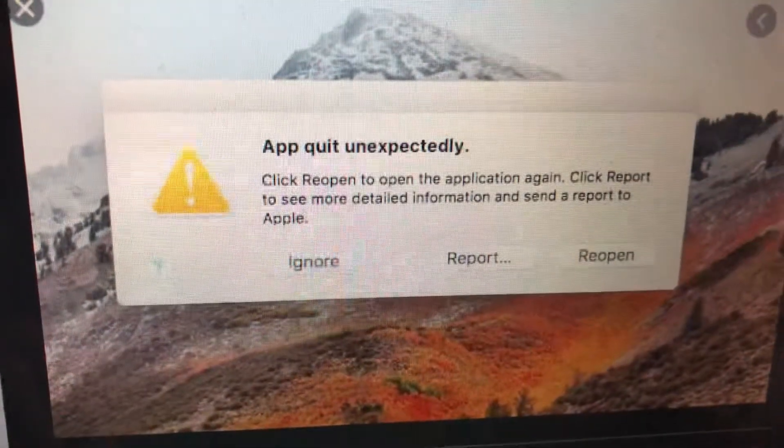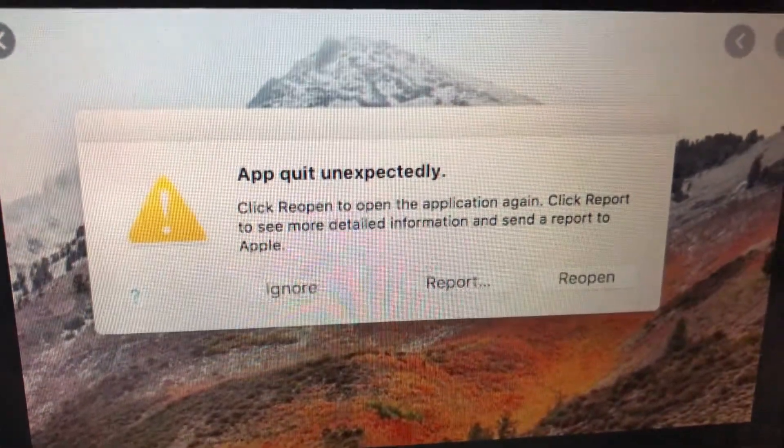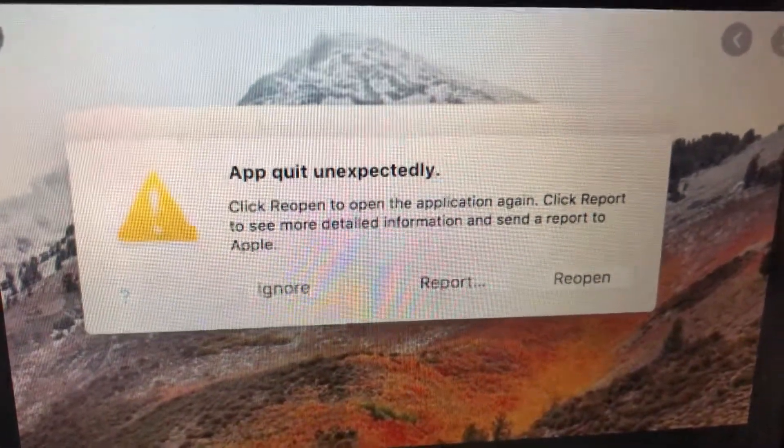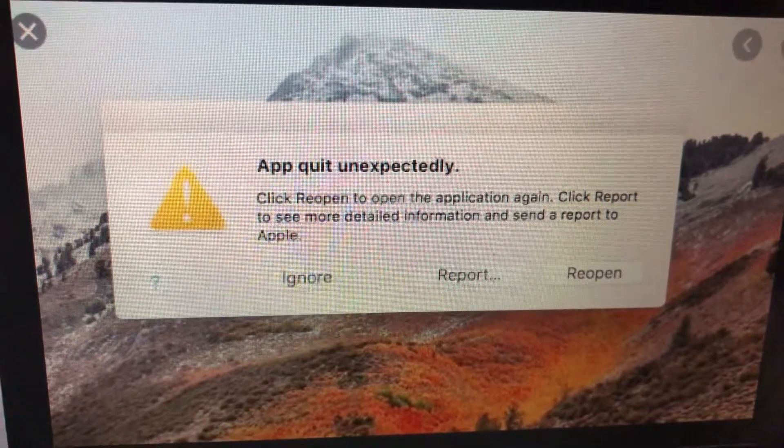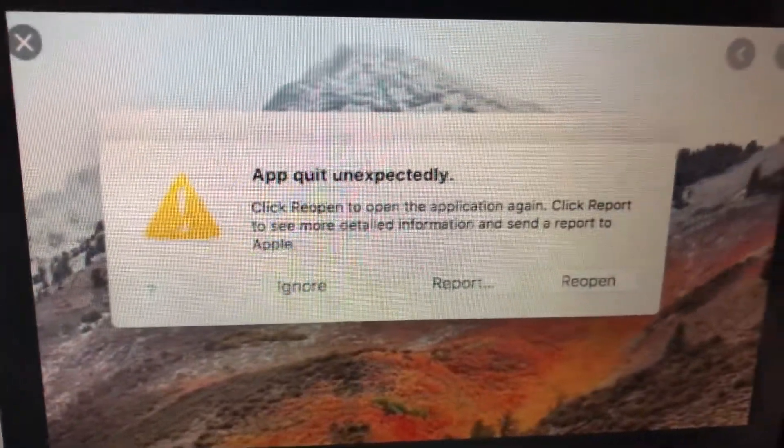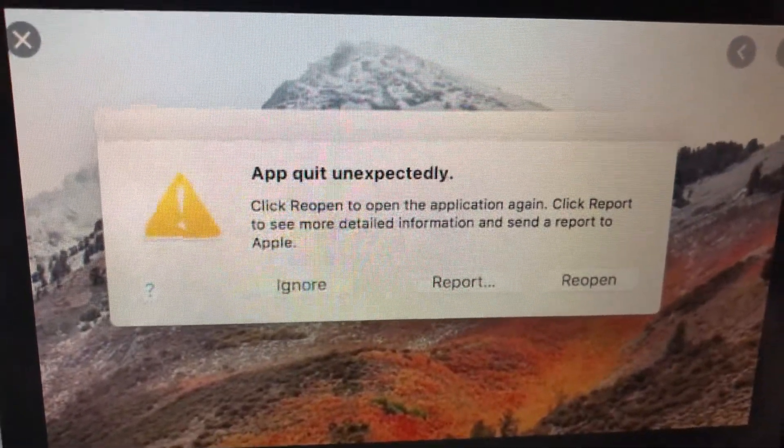after you just reopen your app, try to remove it from your computer and just download again from App Store.